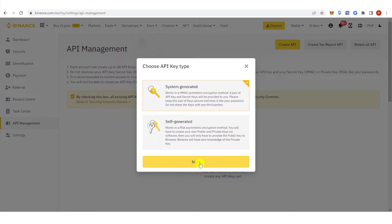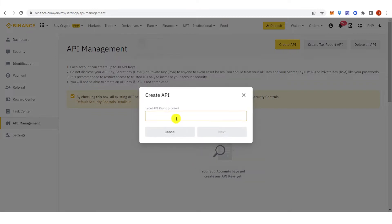Click Next. And then label your API key. For example, CoinStats. Click Next.